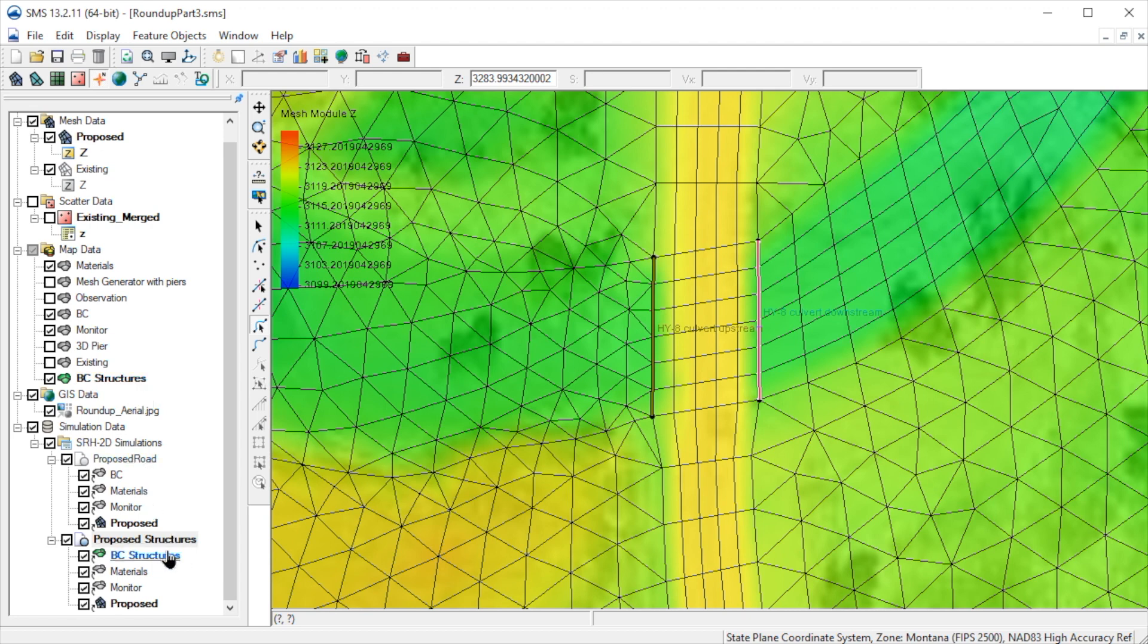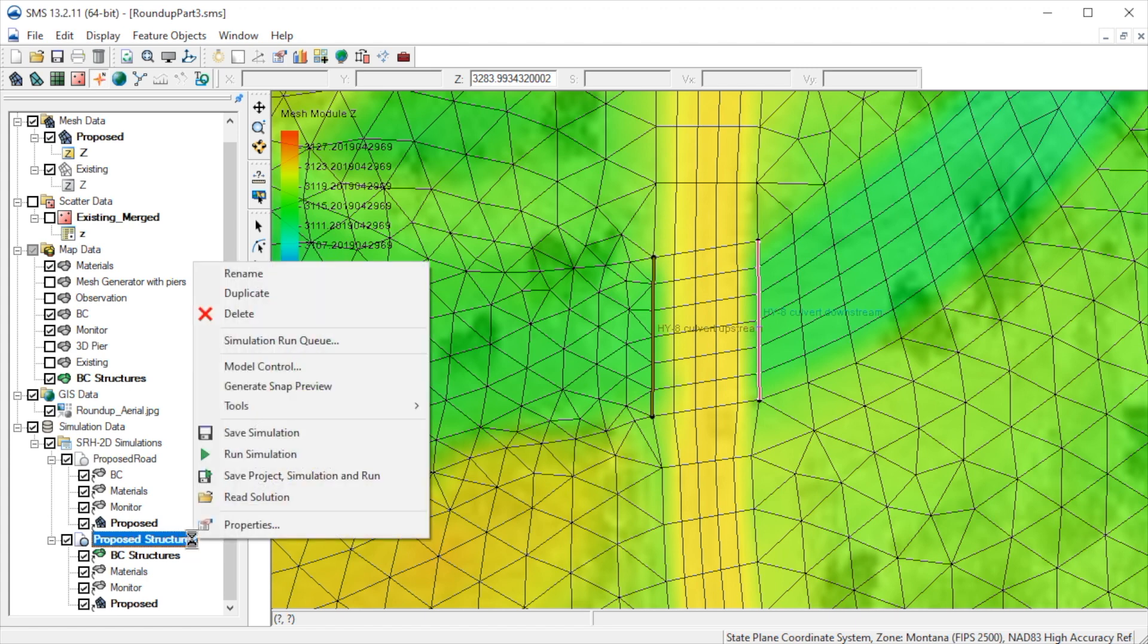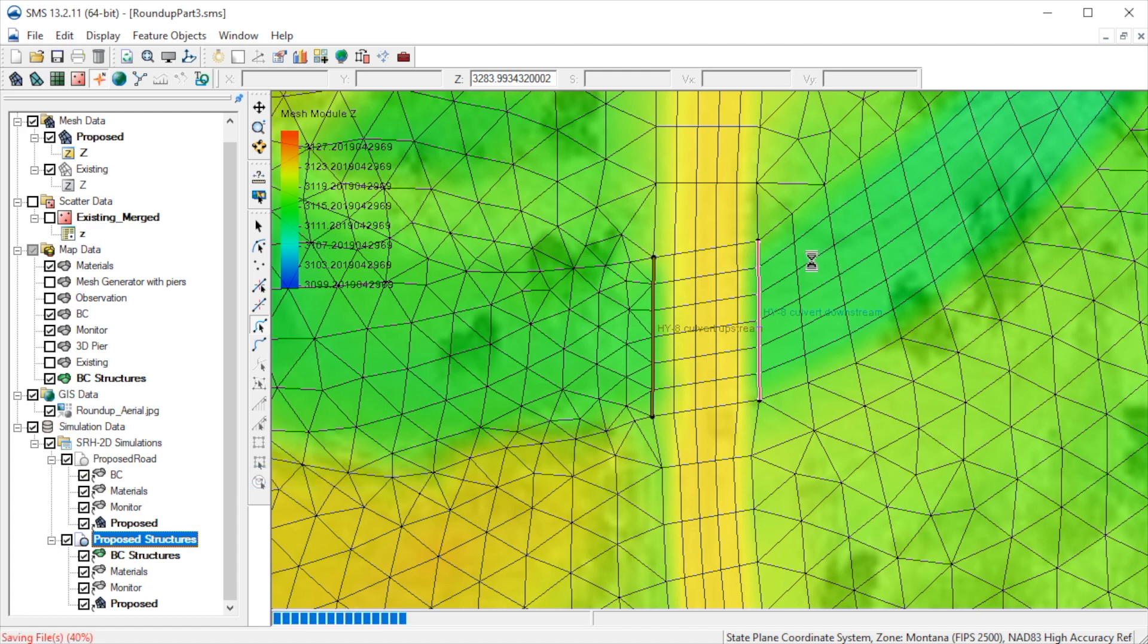Since we included the culvert in the same BC coverage as the pressure flow bridge, we can now simply re-run the proposed structures simulation. Keep in mind, this will overwrite the run with just the bridge.